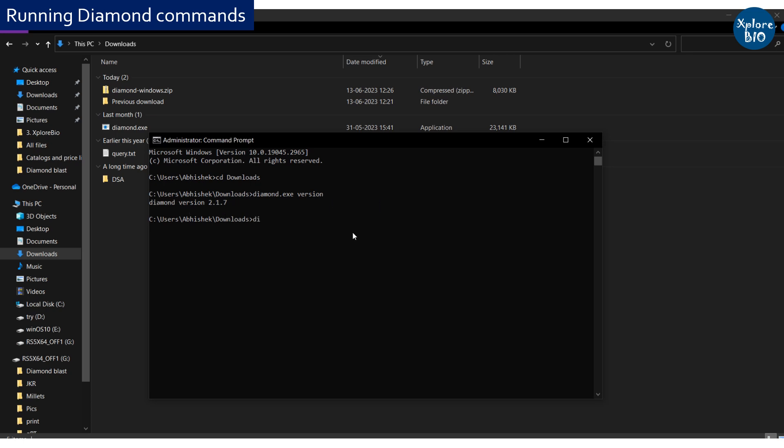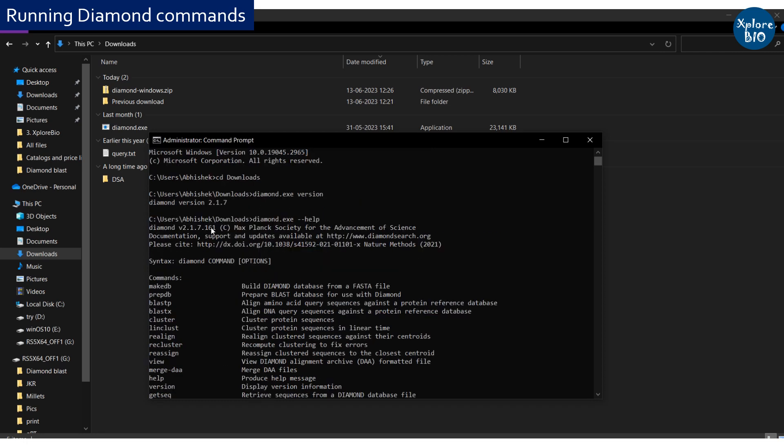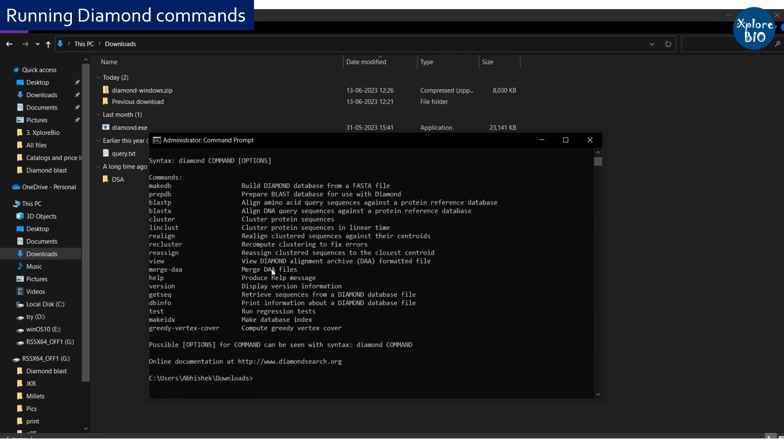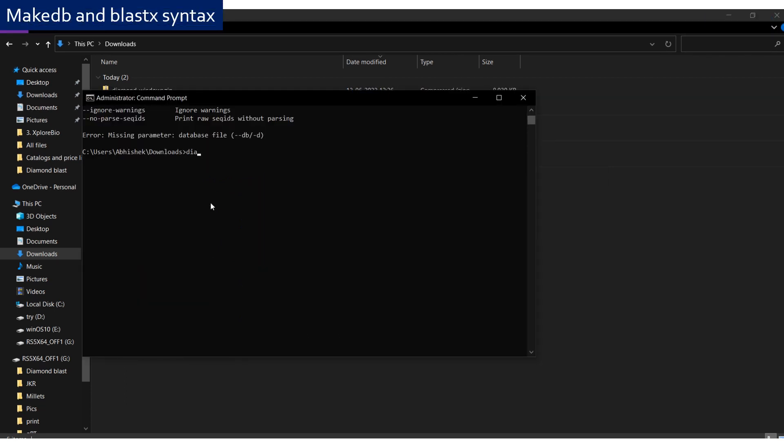You can use help command to find out how to use BLAST commands, parameters and their syntax. You can get more information about make database command as I am showing here.